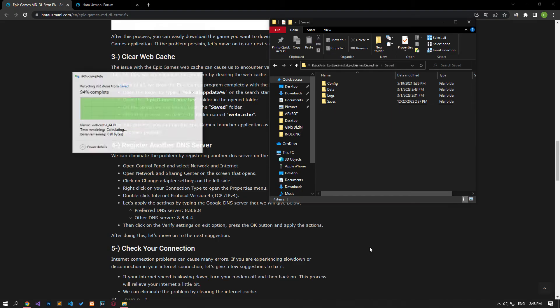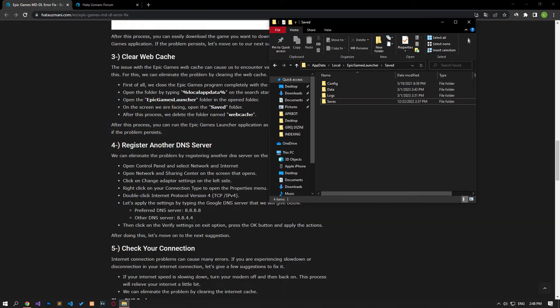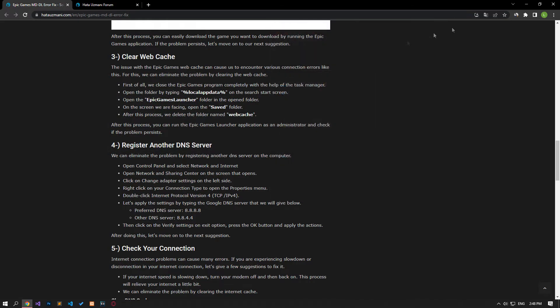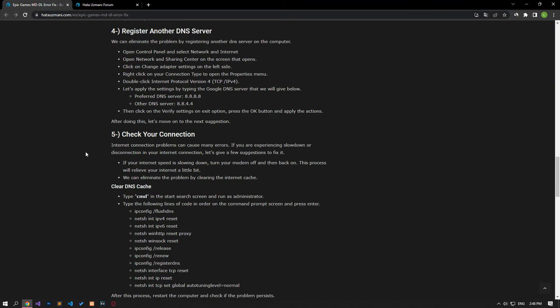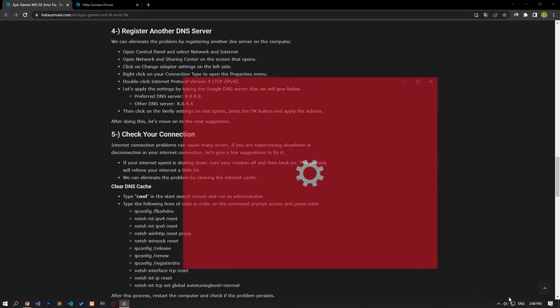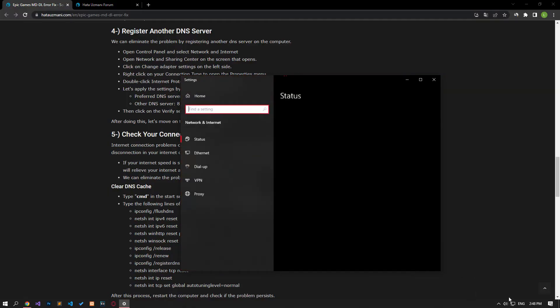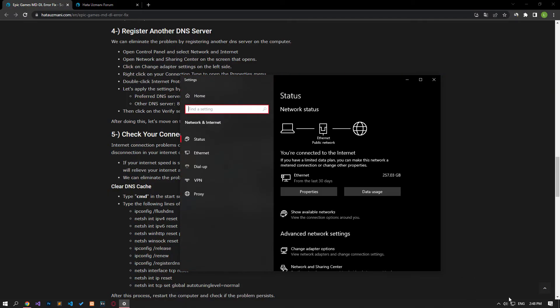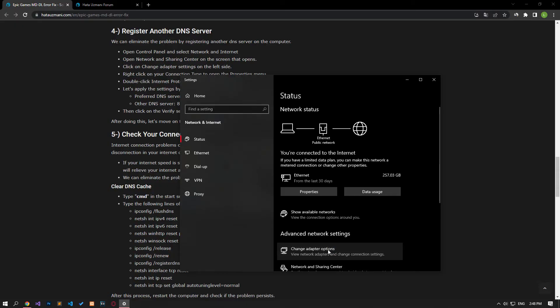After the folder is deleted, run the Epic Games launcher and check. We can eliminate the problem by registering the default Google DNS server. Right click on the internet icon in the lower right corner and select open internet settings. Click on the change adapter options on the screen that opens.